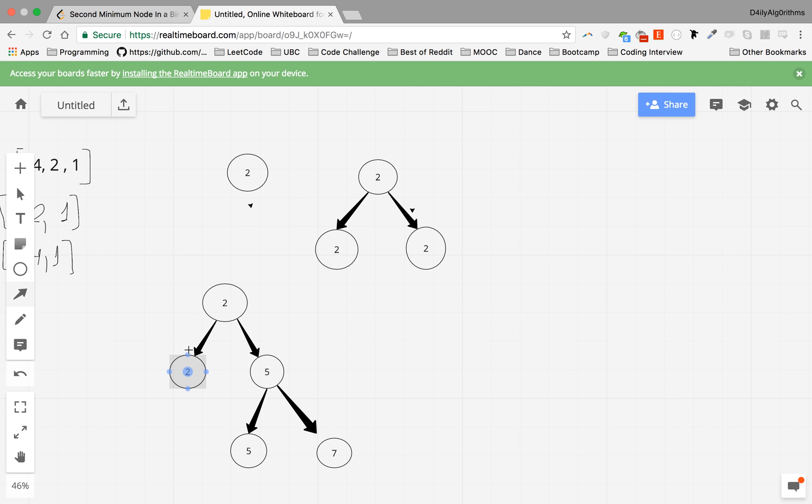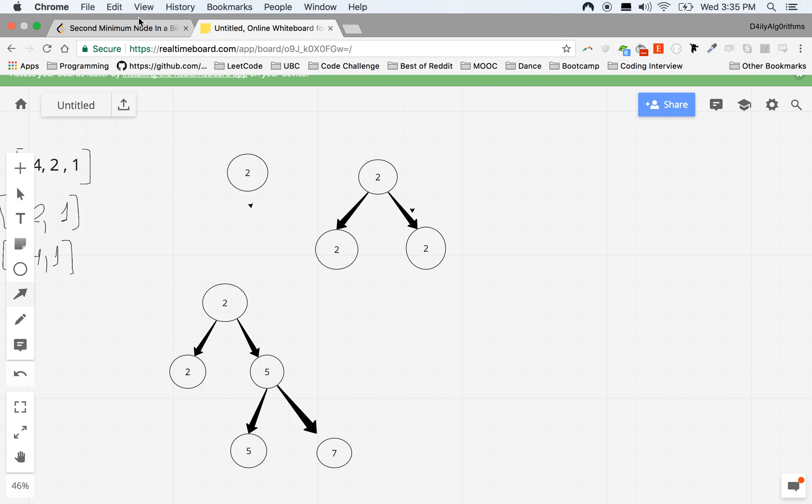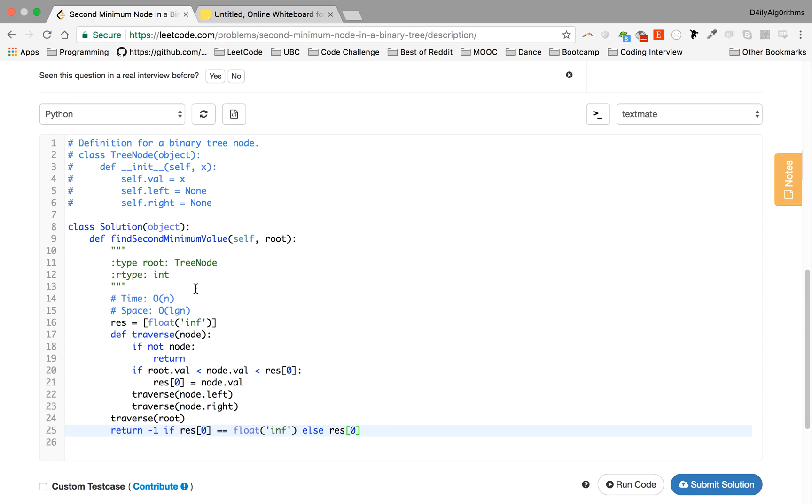You call the left and right nodes. These won't be updated as res because it's equal to the root. This will be updated because it's greater than two but it's smaller than the large value we set at the beginning. Five is equal to this so we won't update, and seven is greater than res[0] at the moment, which is five, so we won't update it. So the answer is five.